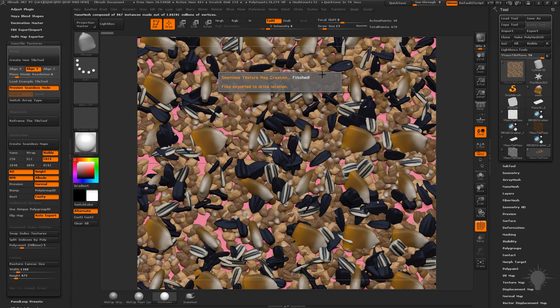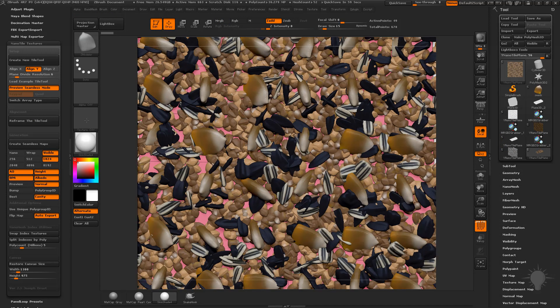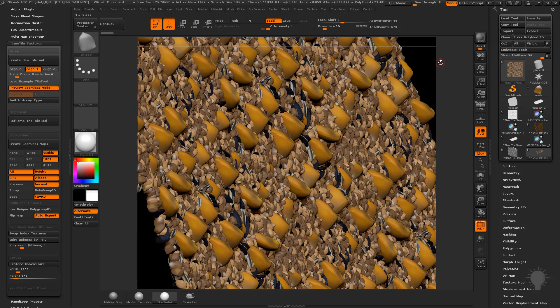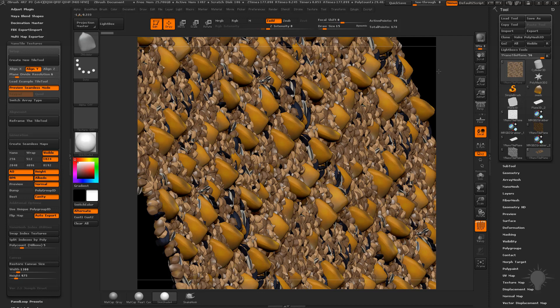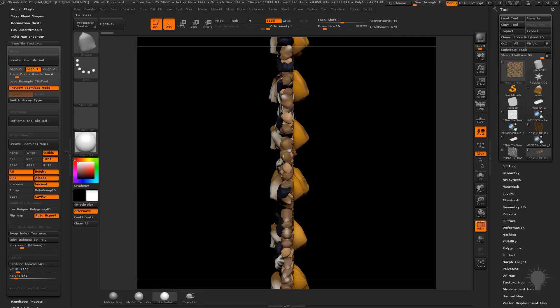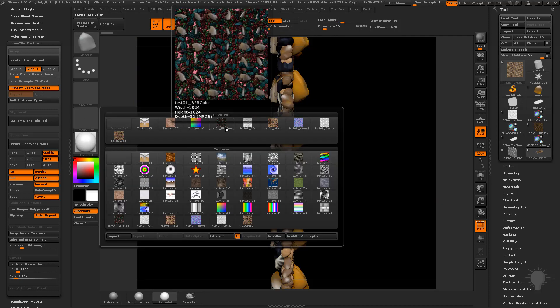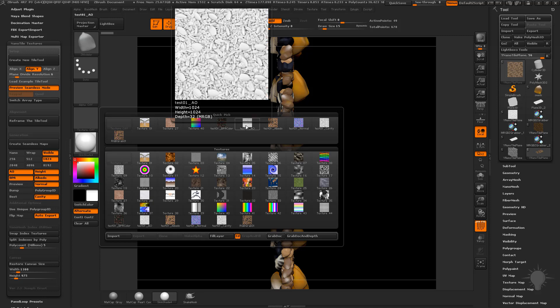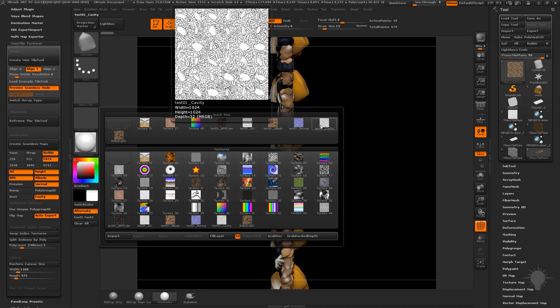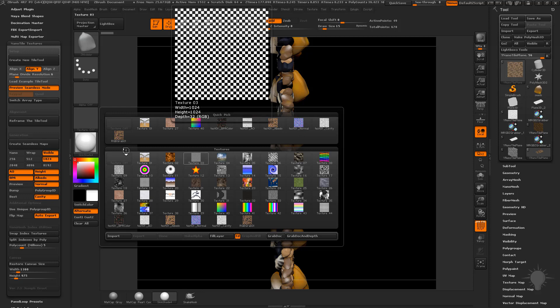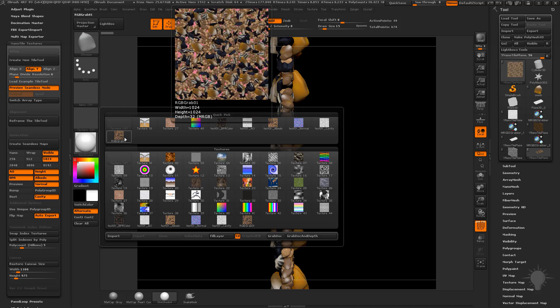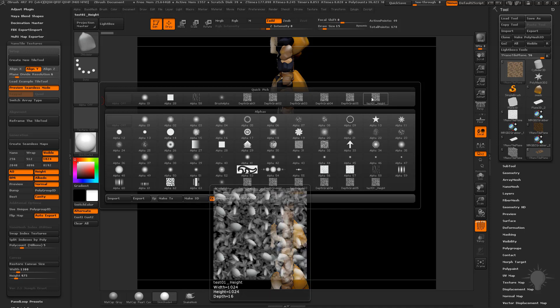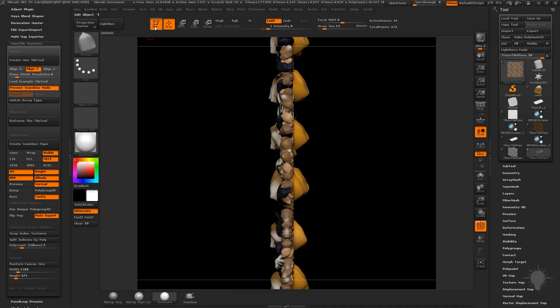All right, when that's done, that'll tell you the texture map creation is finished. If you go to your textures here, it should already be exported. That's the tiling plane we just made. Go into your texture menu here. You're going to see that we have the BPR color test, the AO map, the albedo map, the normal, and the cavity all created for us and the RGBG grab. And if we go over to the alpha, you're going to see that our height map has also been exported. Let's go ahead and test this out.